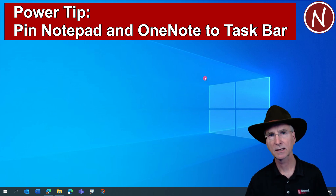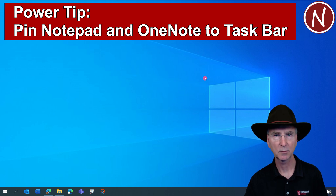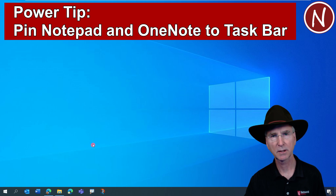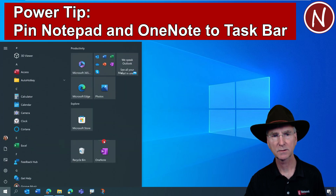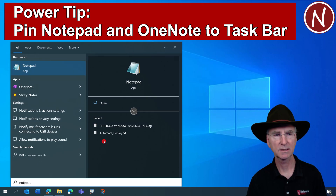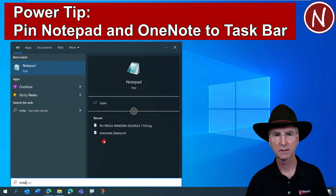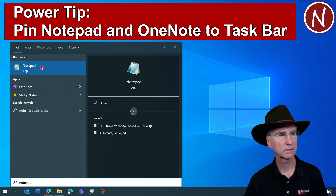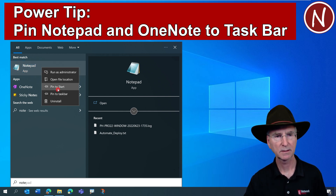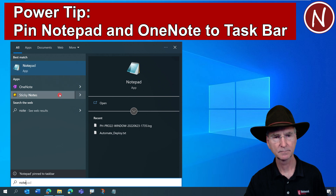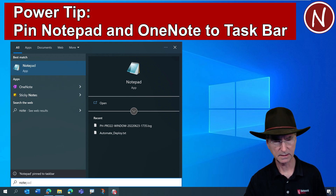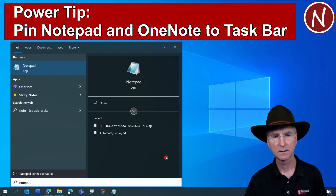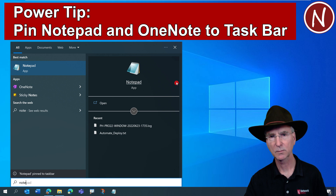Let's go ahead and add Notepad to your taskbar. Tap on the Windows key or click on the Windows symbol at the bottom left of your screen. Then type N-O-T-E and you should see Notepad pop up. Right-click on it and say 'Pin to taskbar.' After you do that, you'll notice it's now down at the bottom of your taskbar.